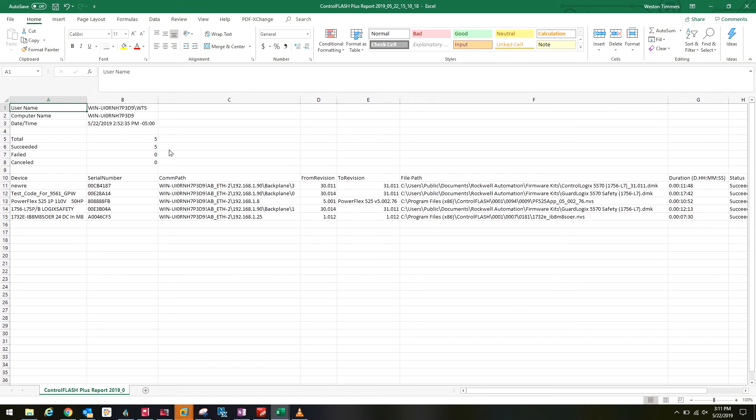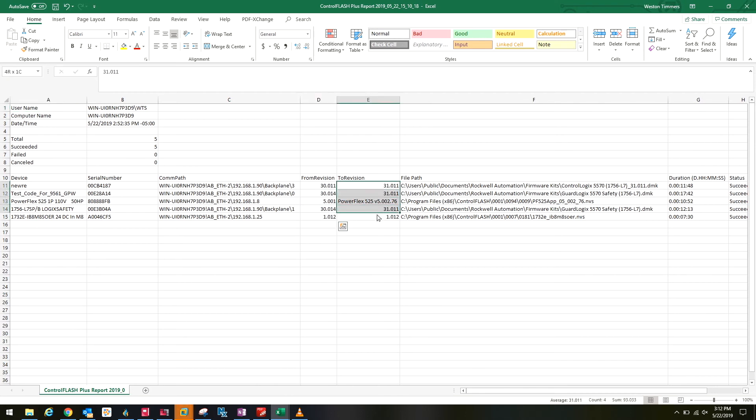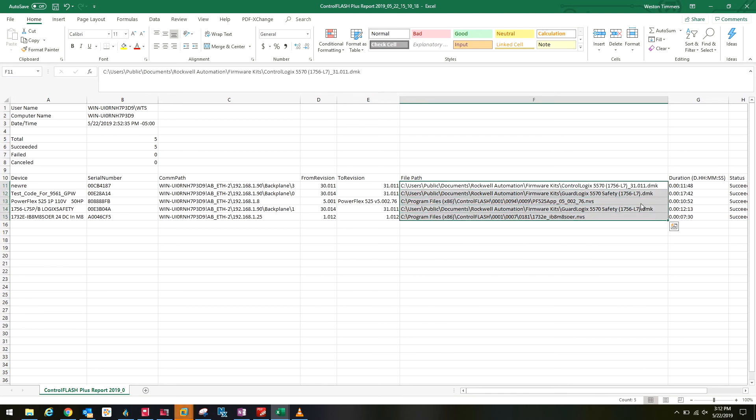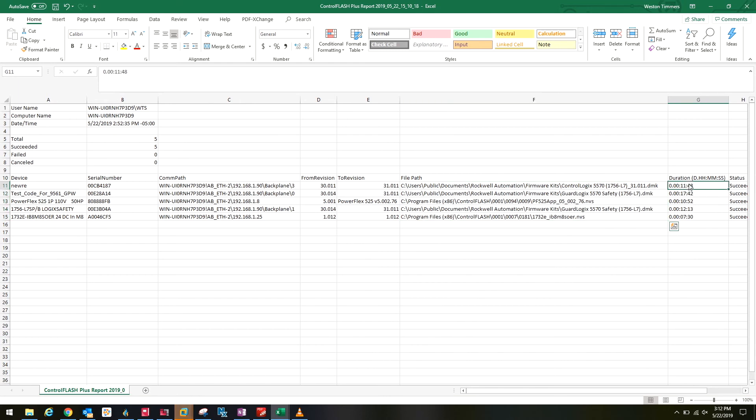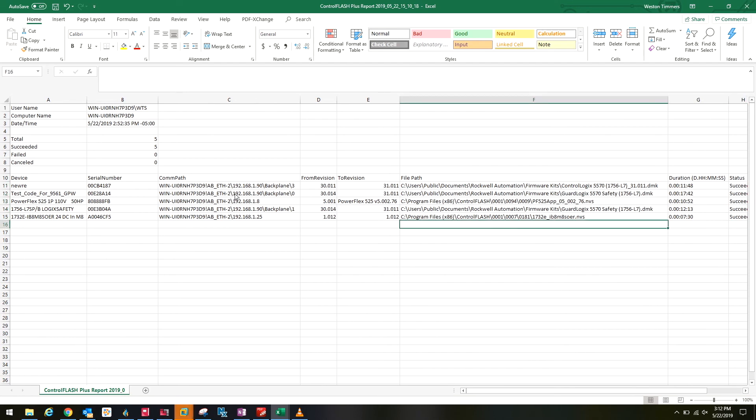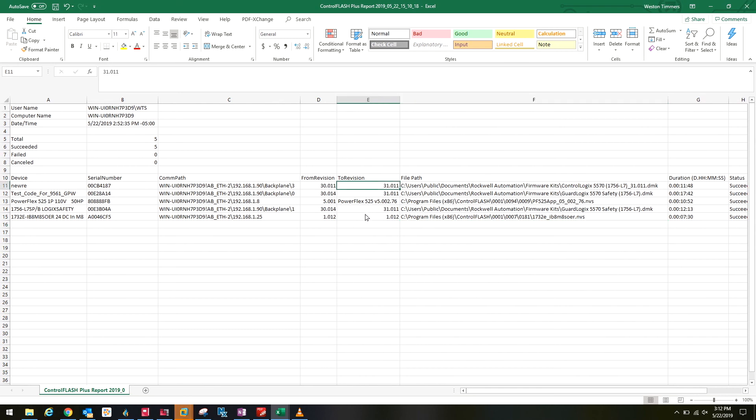Okay, so now this is the flash report that we just finished showing what devices were flashed. The device name, serial number associated with each one of those, the communication path that was used, the previous revision, and then what we flashed it to, the file path to the firmware file that was loaded, and then the duration time that it took to flash each device, and then status over on the right. This is a really nice report just to show, say you flash a whole machine or new piece of equipment, just to show what firmware that piece of equipment or those devices left with when you were finished with that.